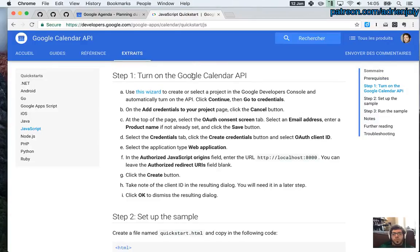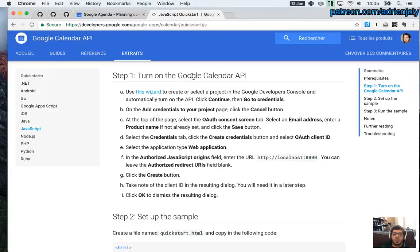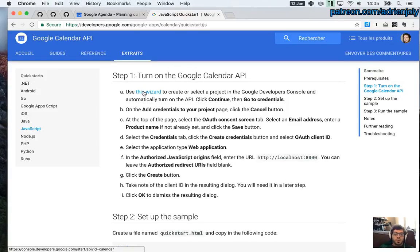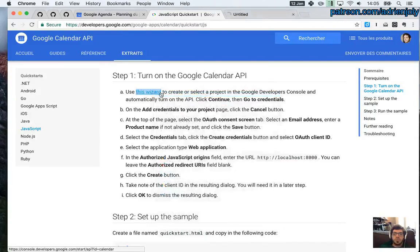The first step is to turn on the API. As you may know, when you use Google APIs, you need to go through the Google console and activate the APIs you need to use. So I'm going to follow this link. I'm not sure where it leads, but we'll see.